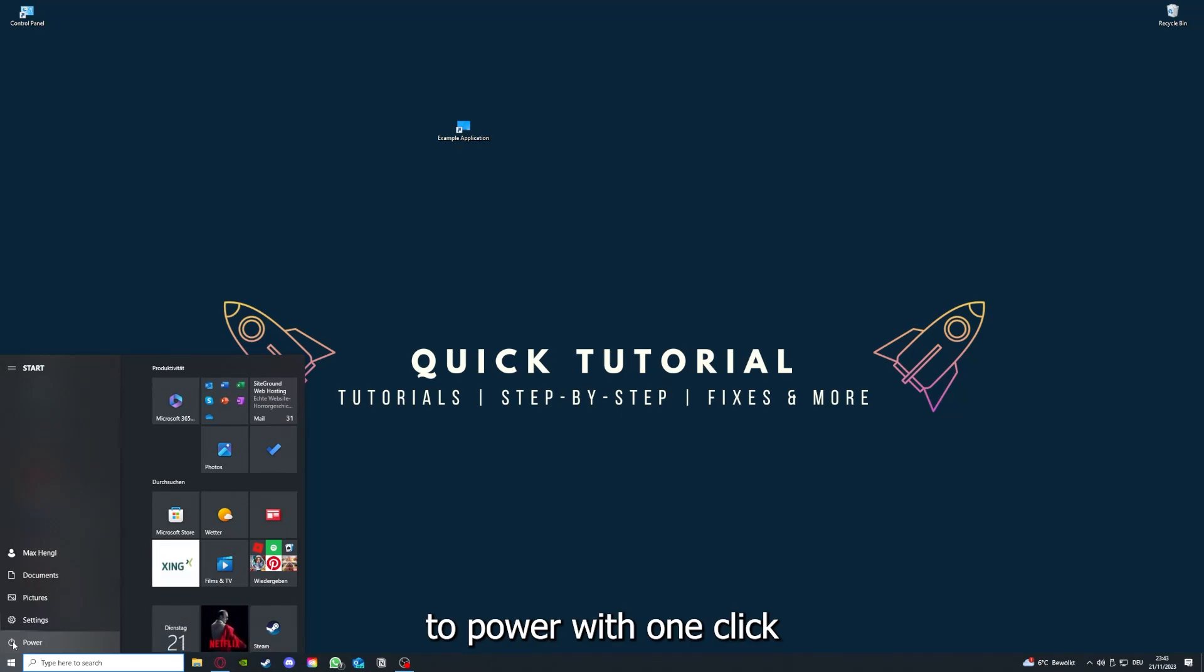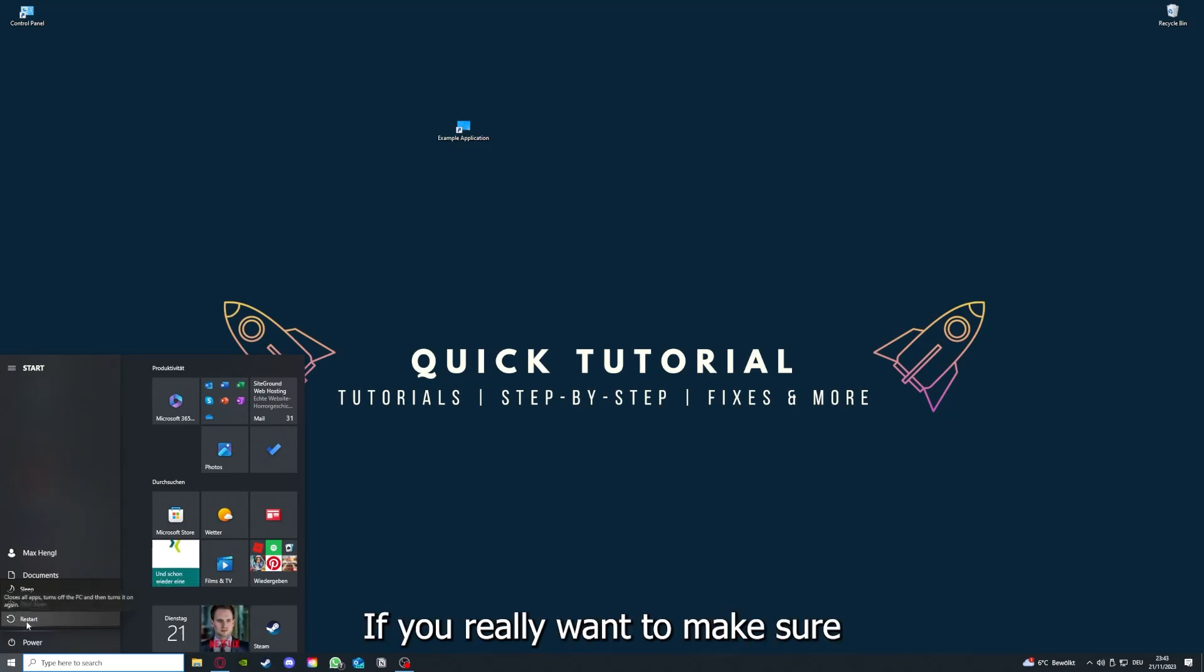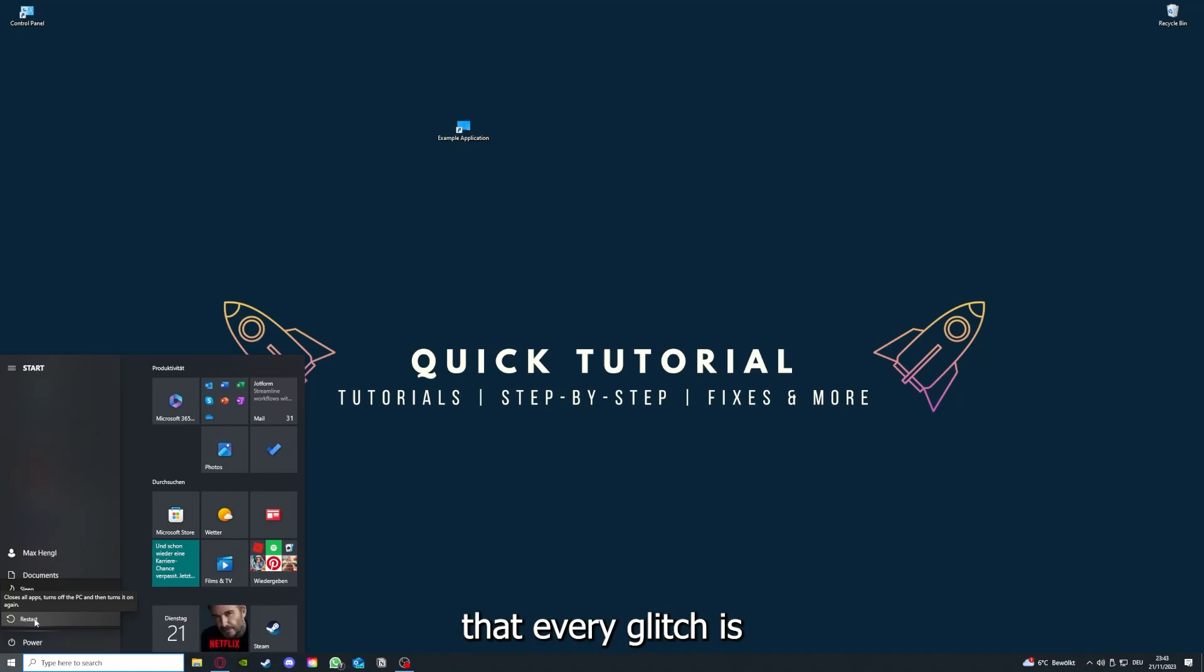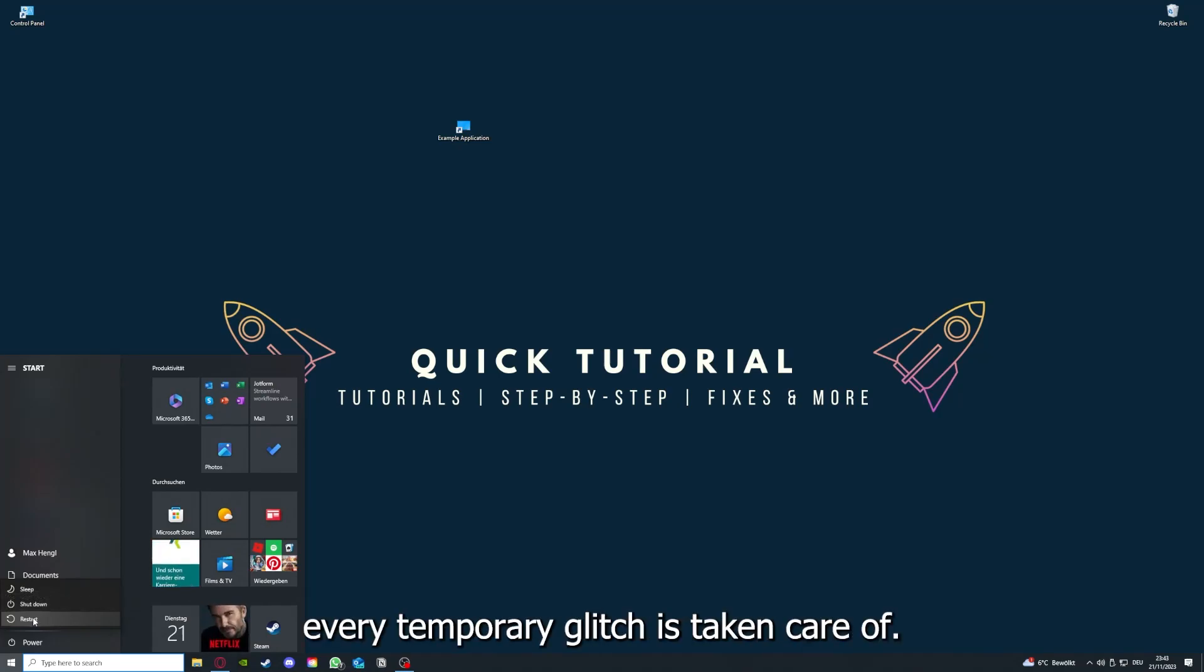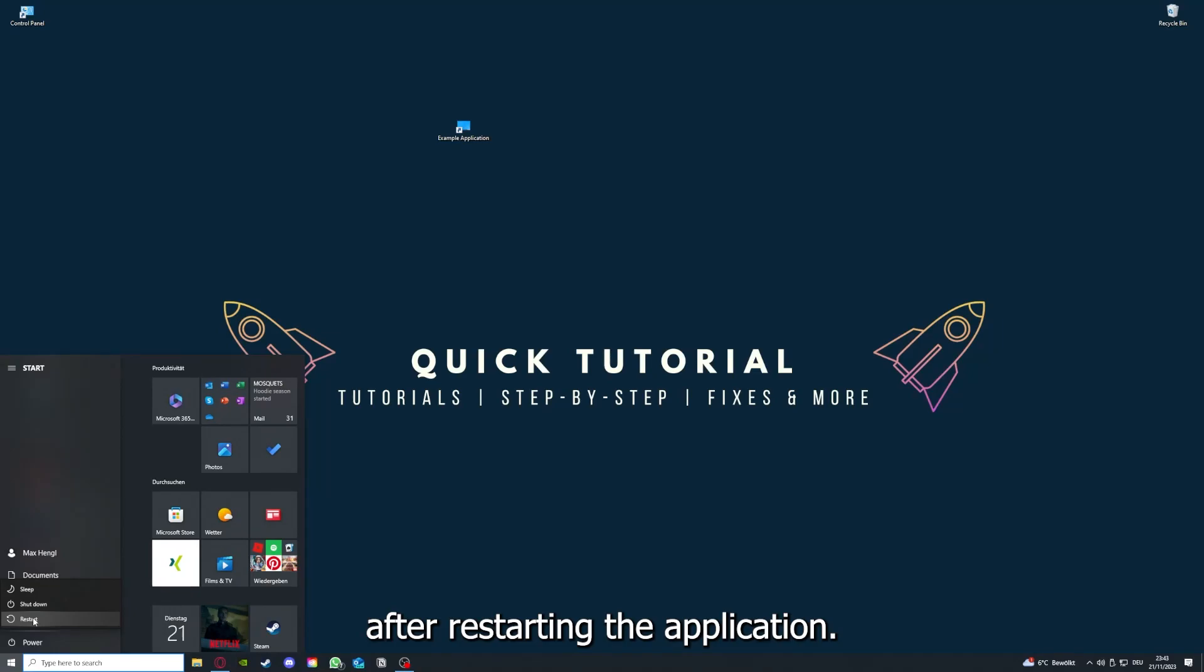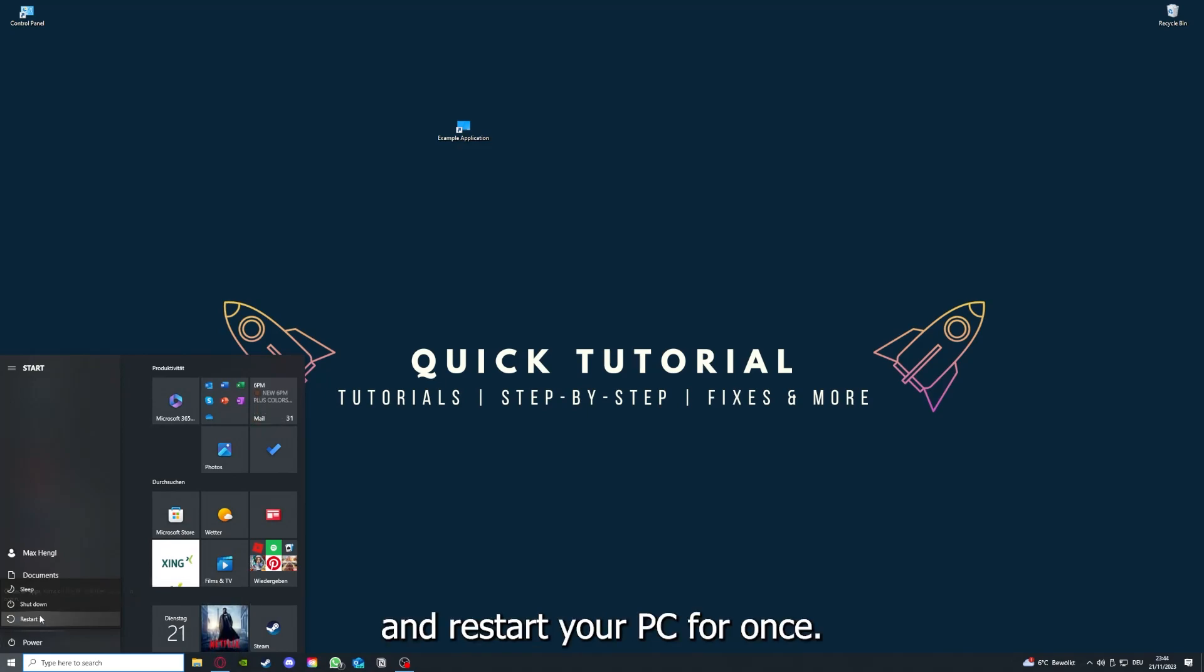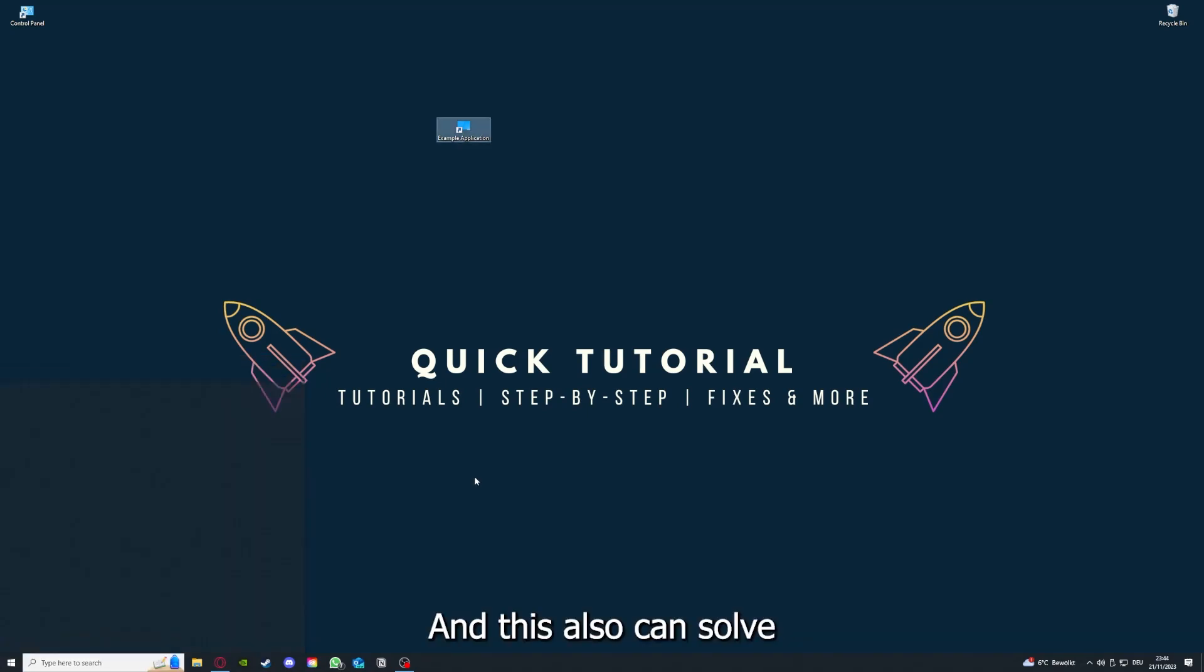You have to restart your computer if you really want to make sure that every glitch is gone out of your game, every temporary glitch is taken care of. That's the next step. After restarting the application doesn't work, just go to restart and restart your PC.